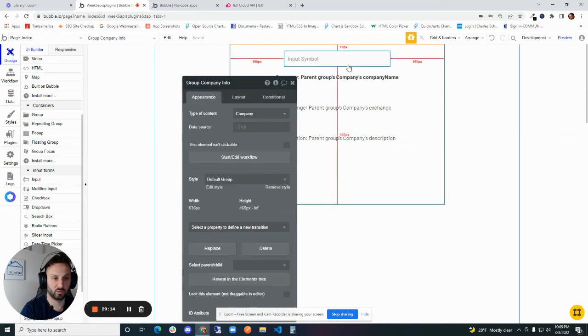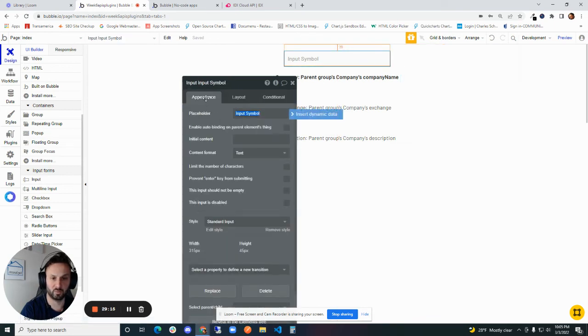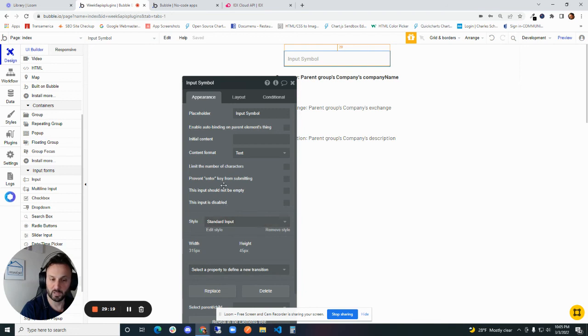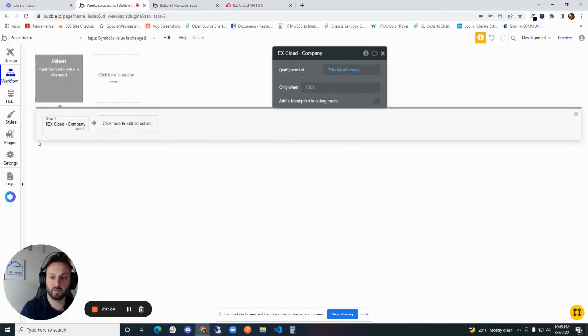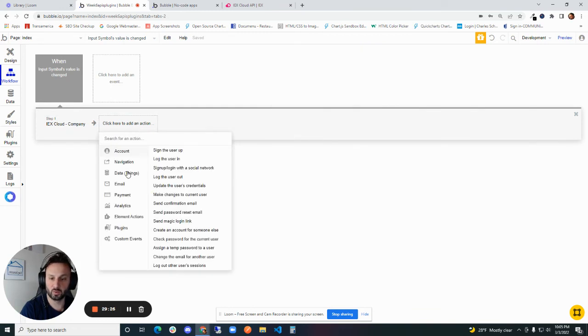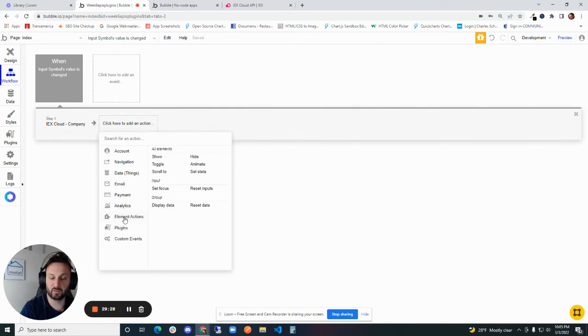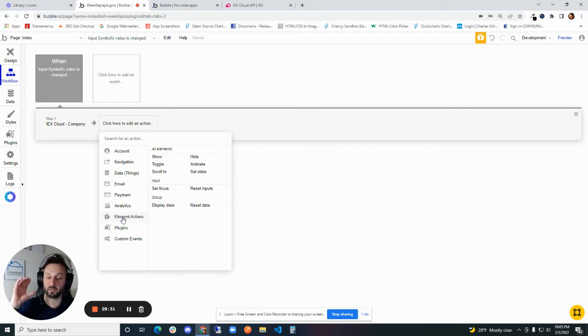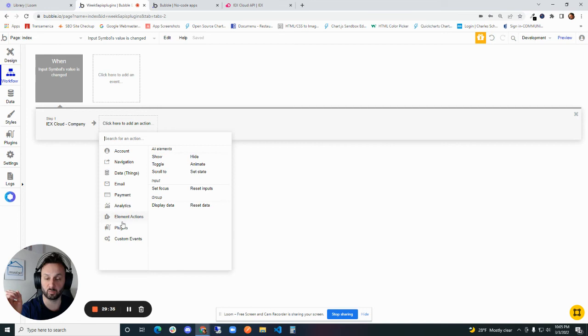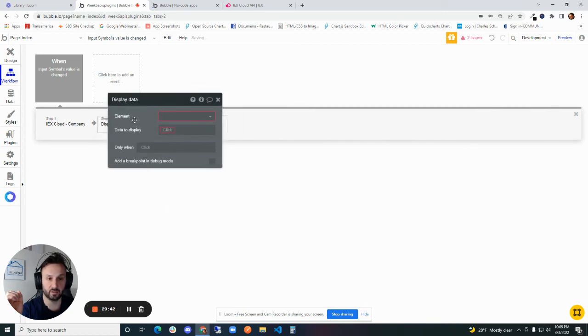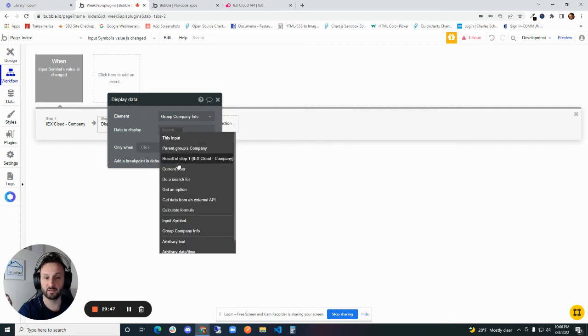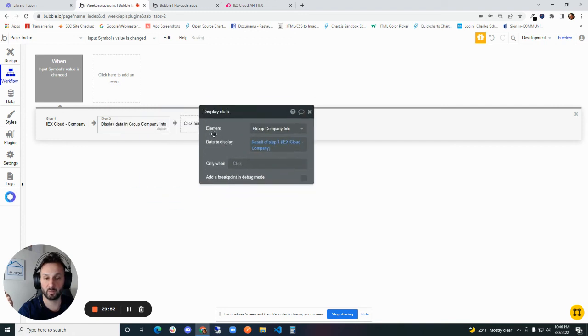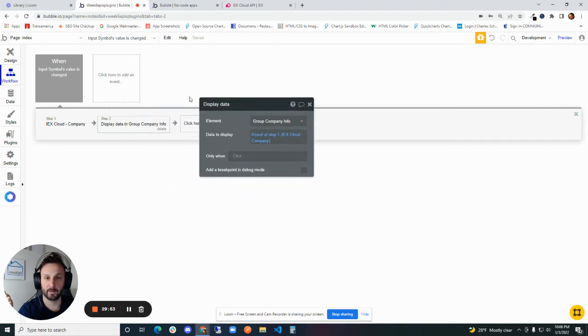This input is referring to the input here. Let's call this input symbol. Now the second part that we want to do is we're going to display data in the group. So instead of setting the data source on the group, we're going to send it through this workflow. So we're going to go to element actions, we're going to go to group display data. The element that we want to display it is just going to be group company info. There's only one group on the page. And data to display is going to be result of step one. Again, referring to the API call here. It's company.